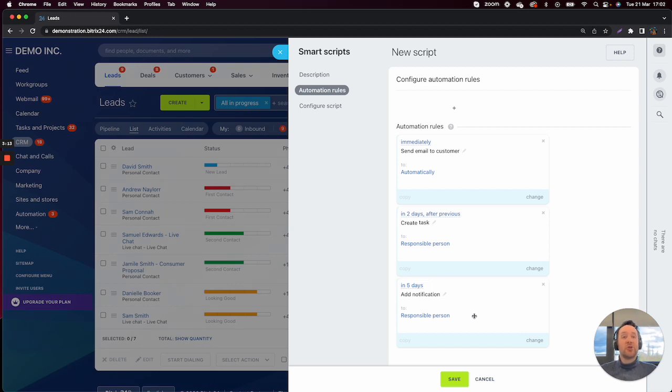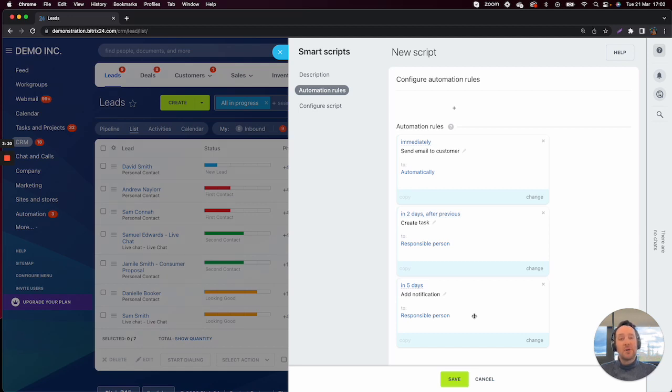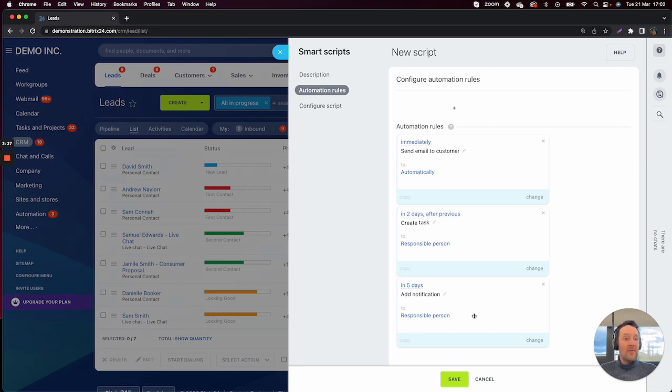So that is our simple script that basically when it's run, it will send an email to the customer with the discount code. It will then create a task for the responsible person to check in with the e-commerce team to see if it has been used. And then in five days' time, it'll have a notification to follow up with the lead itself.